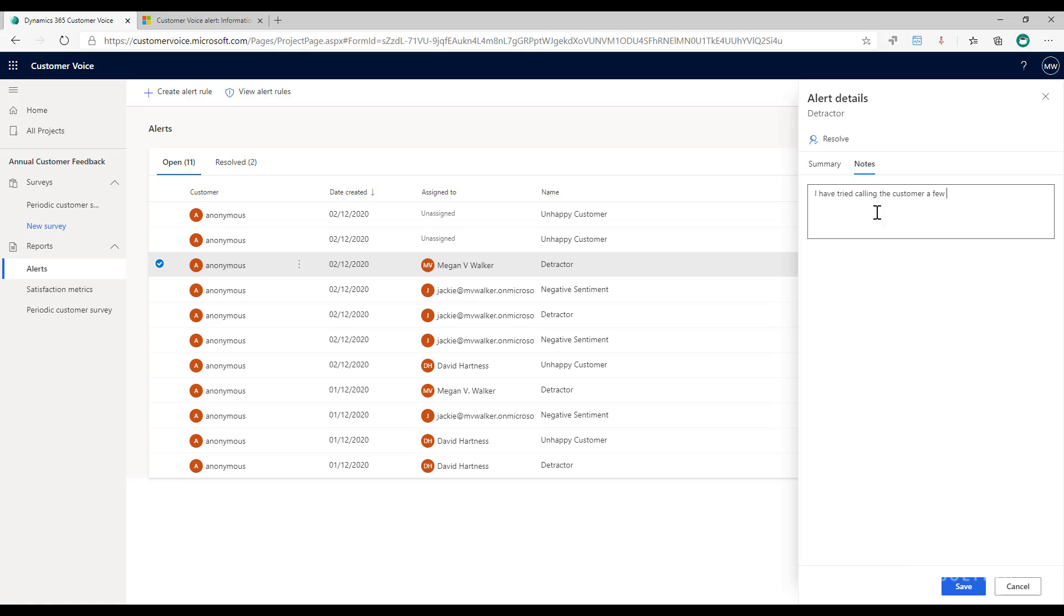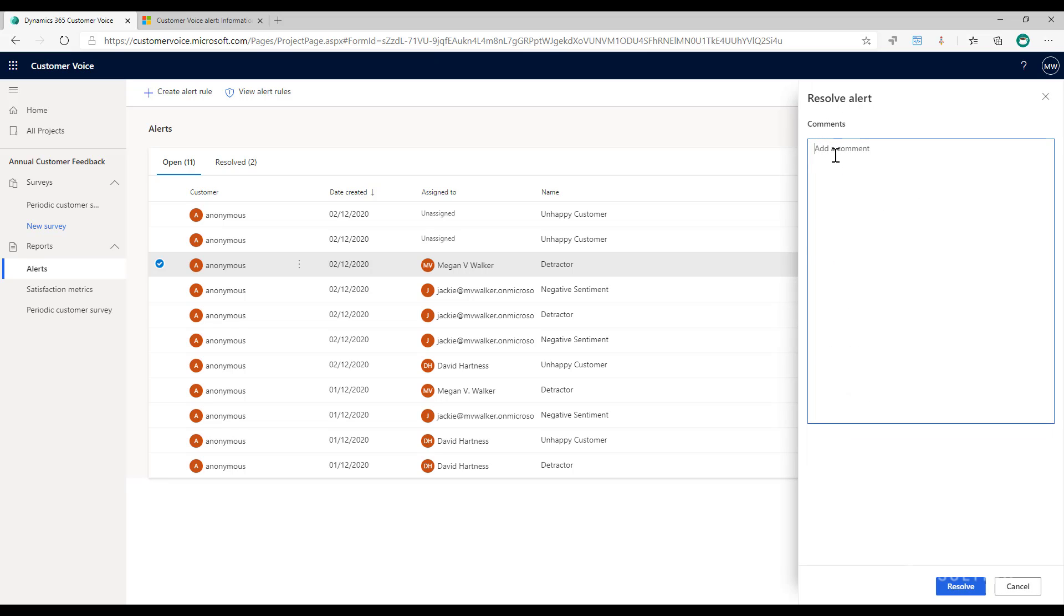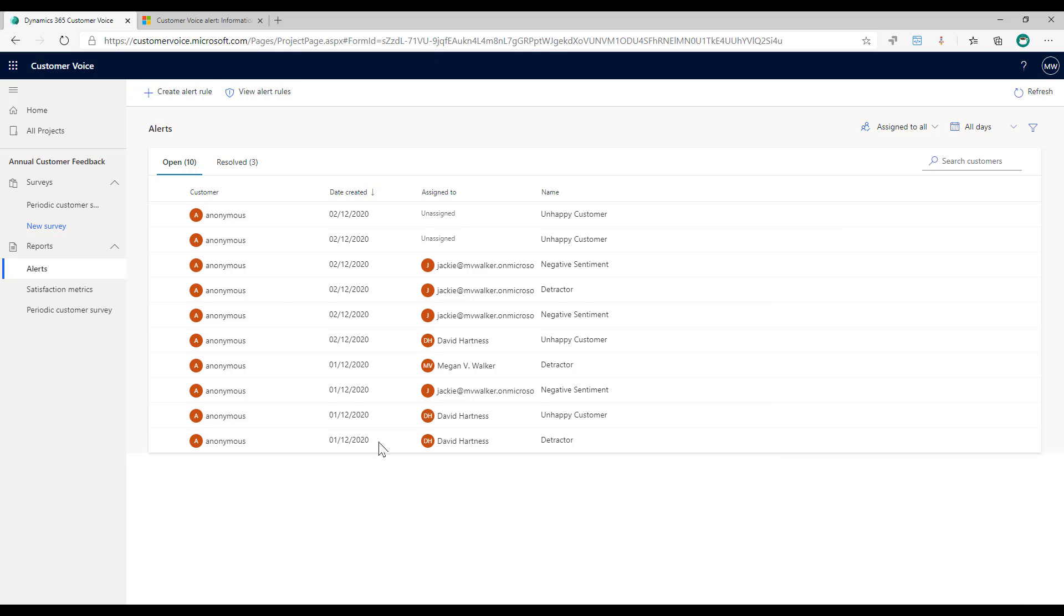So this is notes, so anyone else that might be coming in and looking can see okay, well, they're doing something. Then when I get to the point where I'm actually finished, I can then go ahead and click resolve and say finally spoke to the customer and they are happy, will give us another try, resolved, whatever it might be. So I'm just going to go ahead and click resolve. Now that is resolved, everything's locked, I can't go back in and change anything about it.